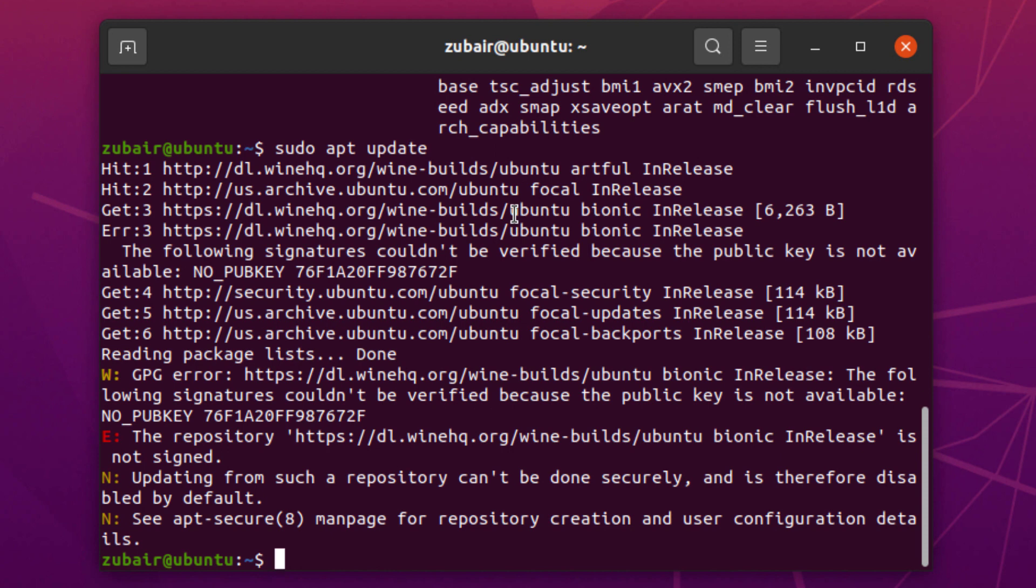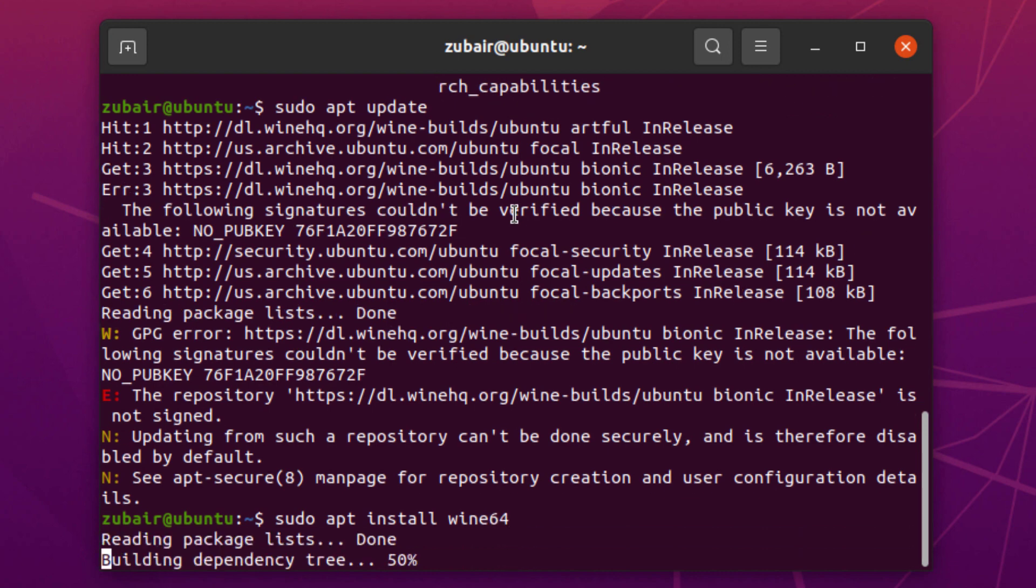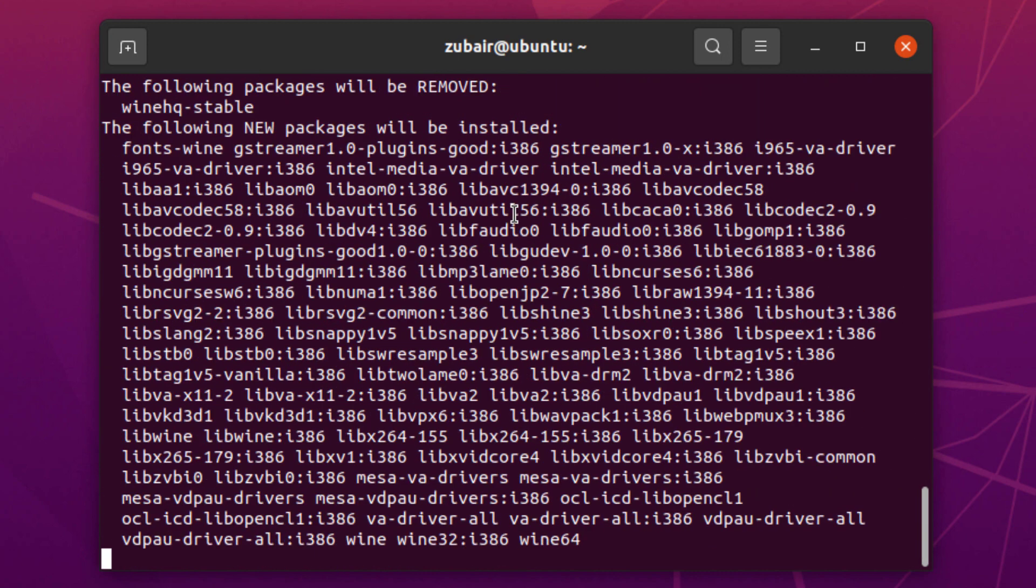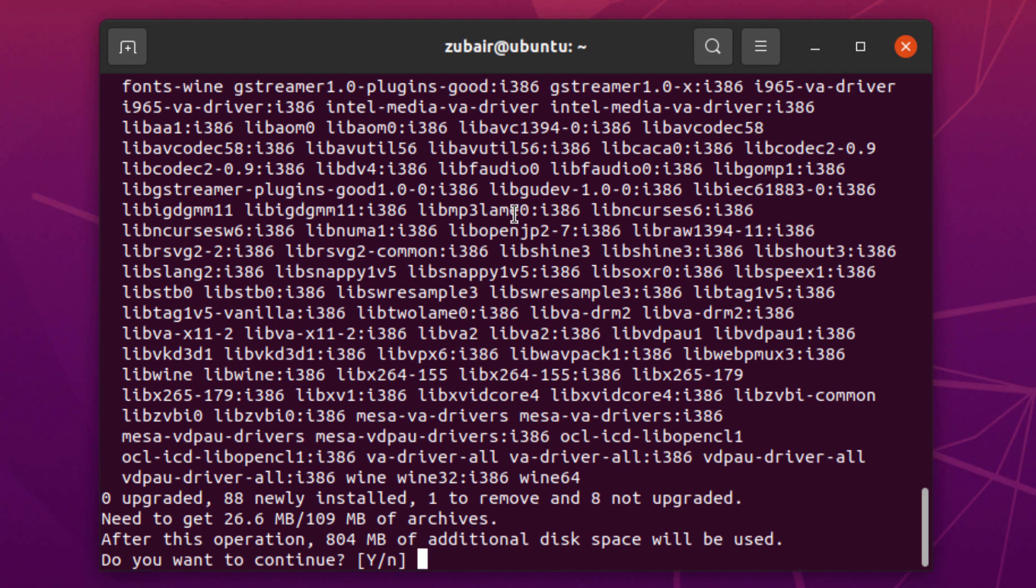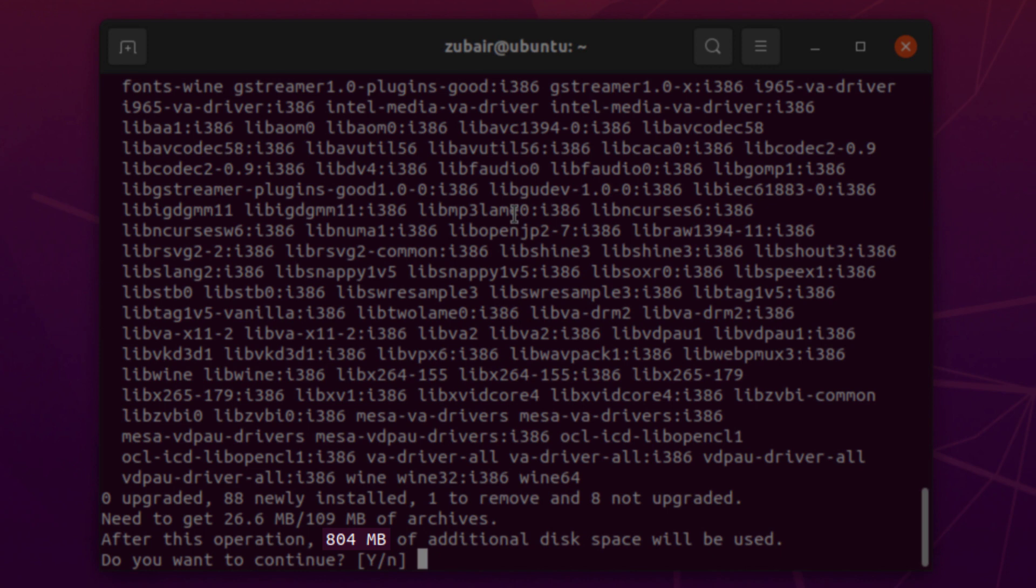I will write sudo apt install wine64 because I want to install the 64-bit version. Hit enter and now it will download and install Wine into your Linux distribution. It will take some time as it requires 804 megabytes of space.